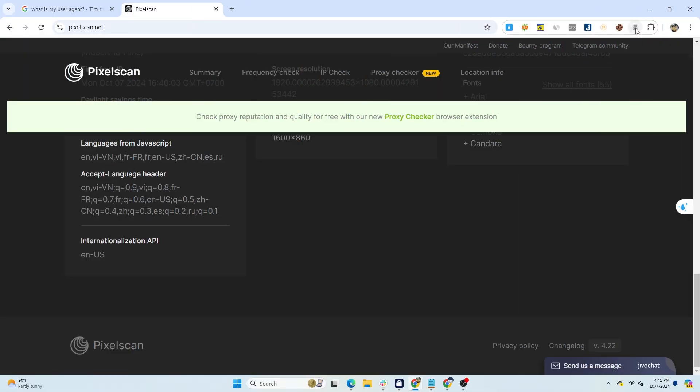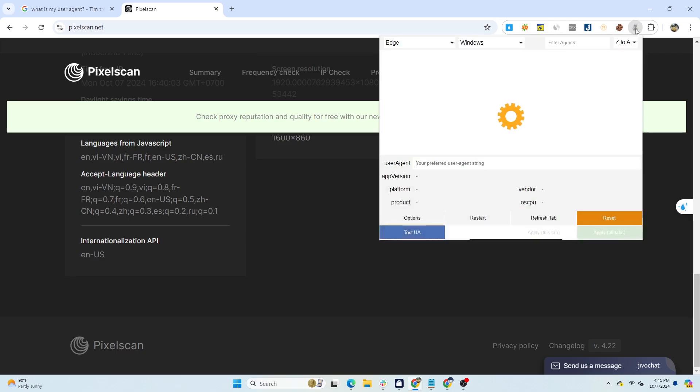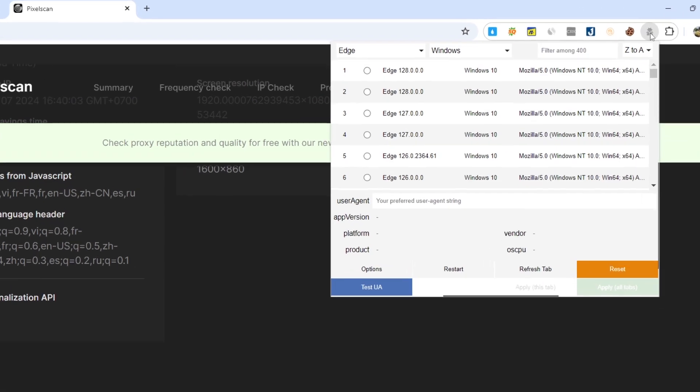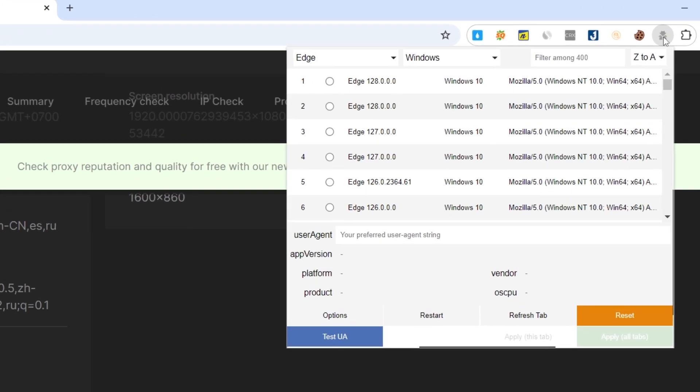Besides manually changing the user agent in the browser, you can also use extensions like User Agent Switcher and Manager. This extension allows you to select your desired user agent based on the operating system and browser.